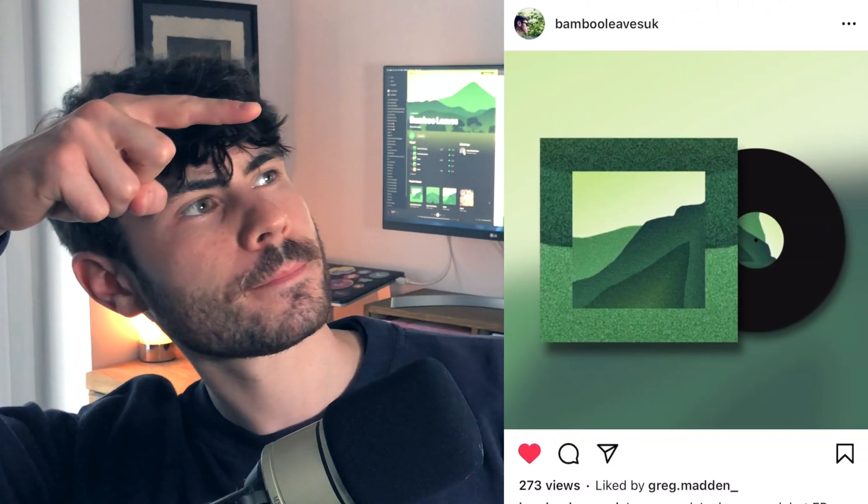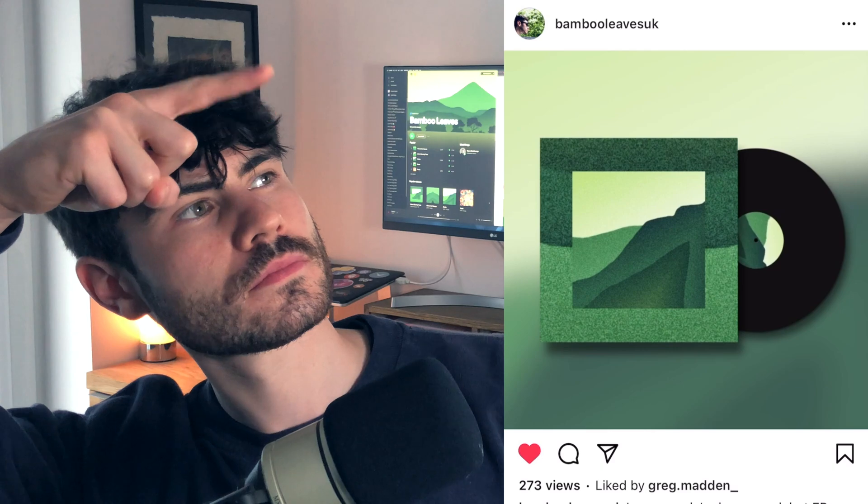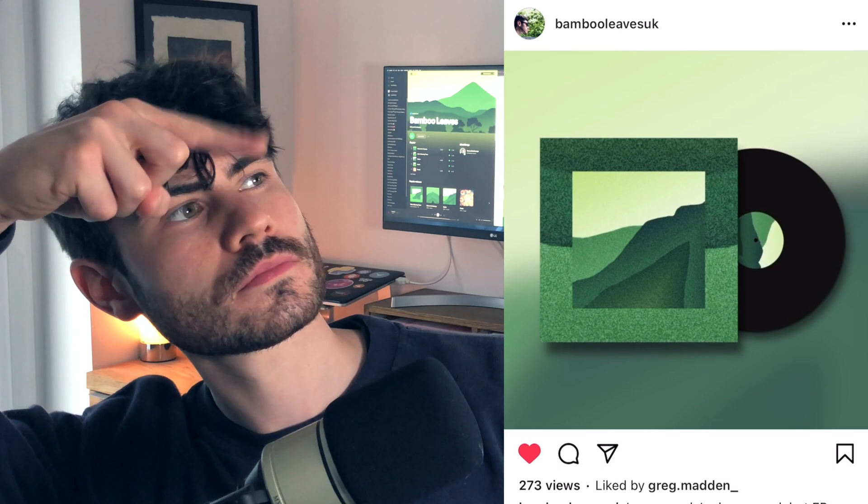Today we're going to look at creating a spinning vinyl animation in Final Cut Pro, just like this one. These animations are great for announcing your upcoming releases and for posting to your various social media platforms to generate some hype. They look good and they give the impression of high production value in your music and visuals.